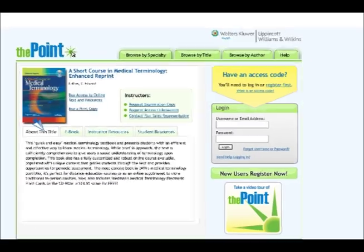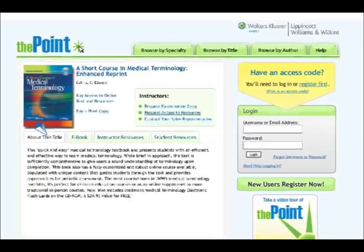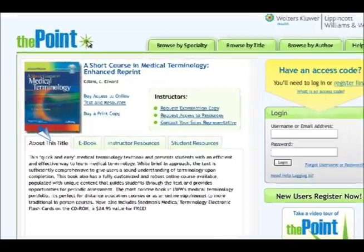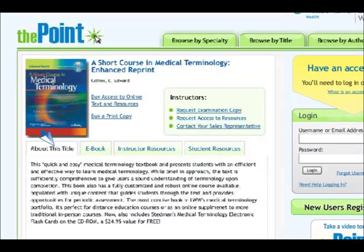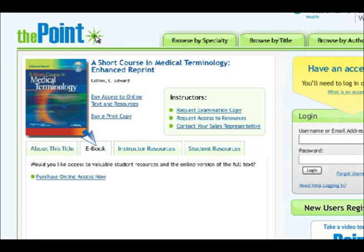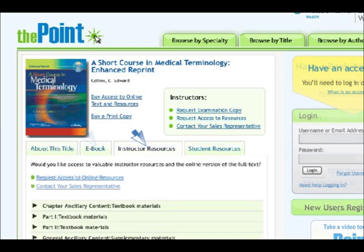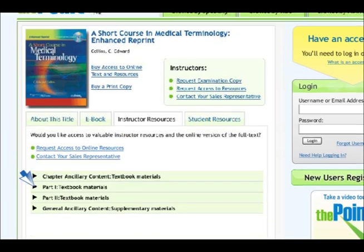After clicking on the cover of your selected title, you'll see helpful information about this title and another opportunity to purchase an e-book version of the text. Instructors can also view all the available resources related to the selected title here.